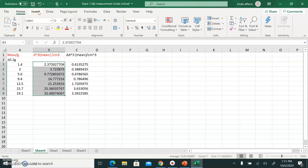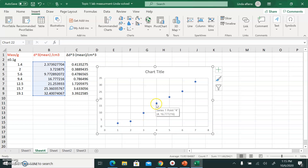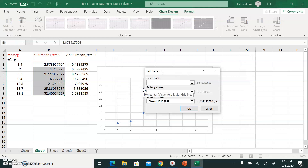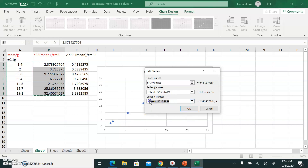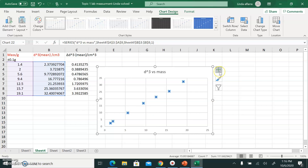To draw the relationship between D³ and mass, I select the data, click Insert at the top, and go to Chart — Scatter Plot. Then I right-click any point and choose Select Data. I click Edit to name my graph: 'Diameter Cubed vs Mass.' For the x-axis I select the mass values, and for the y-axis I select the diameter cube values.